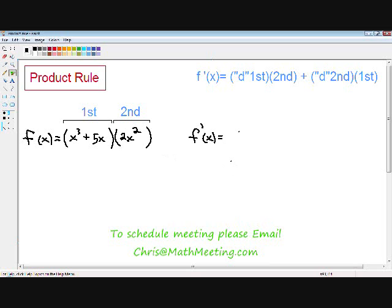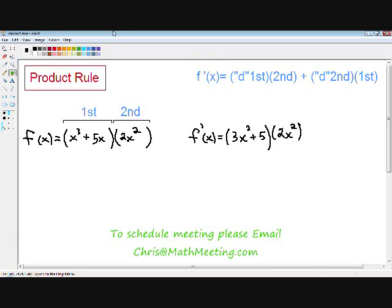So f prime of x, using the formula, is d first — which is the derivative of the first function, x cubed plus 5x — which gives us 3x squared plus 5, multiplied by the second, which is 2x squared. Plus d second — the derivative of 2x squared — which is 4x, multiplied by the first, which is x cubed plus 5x.